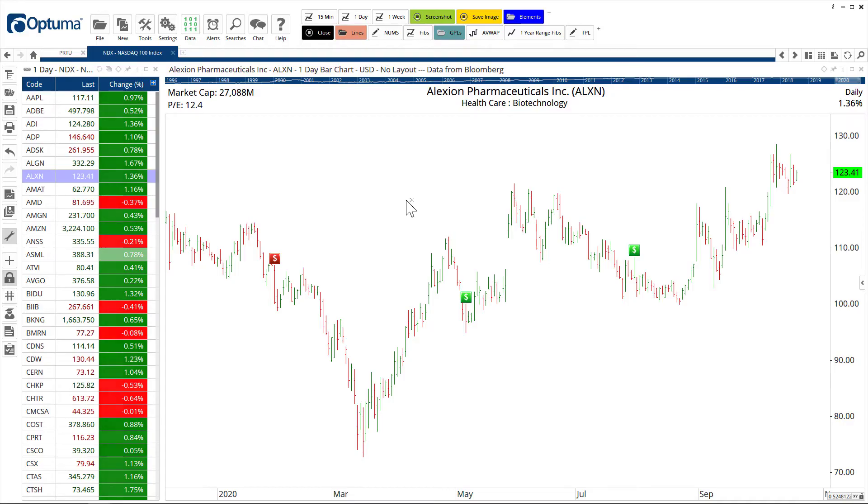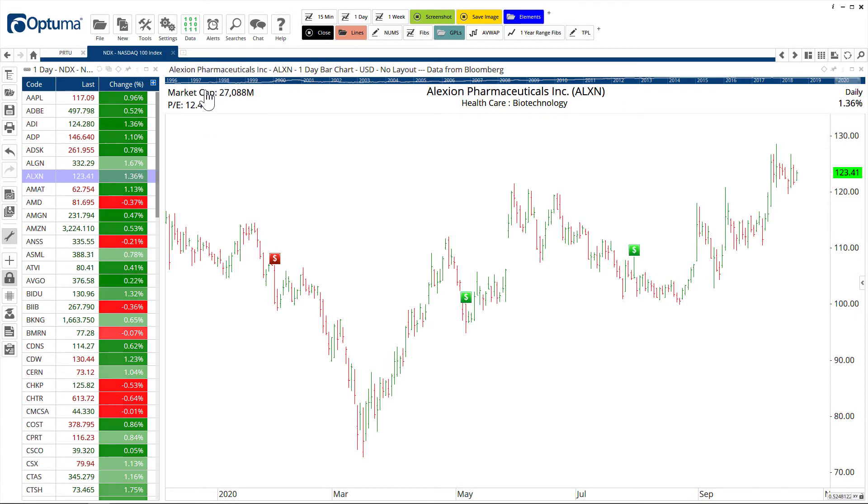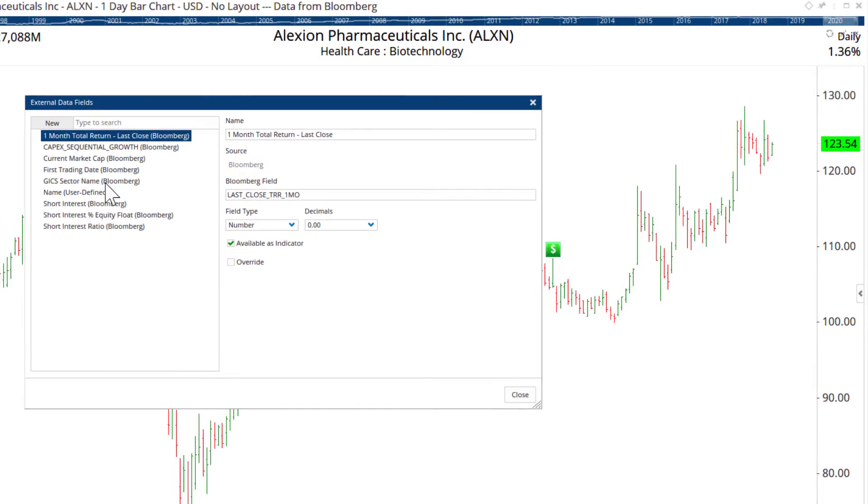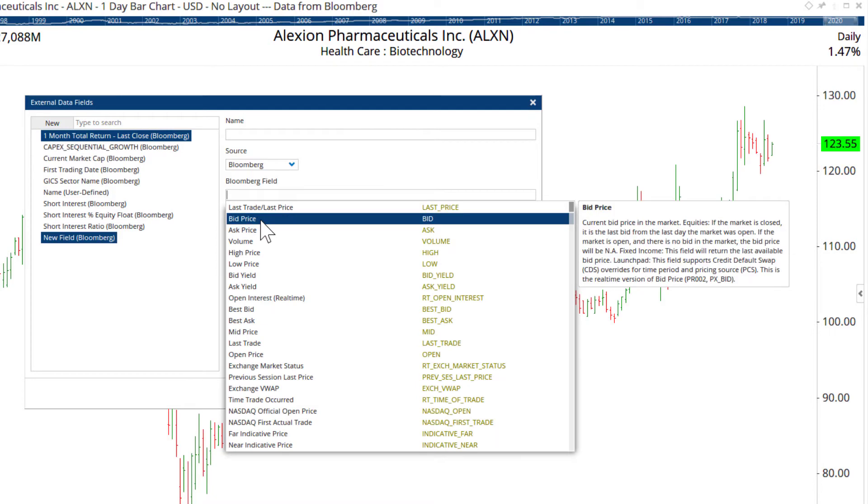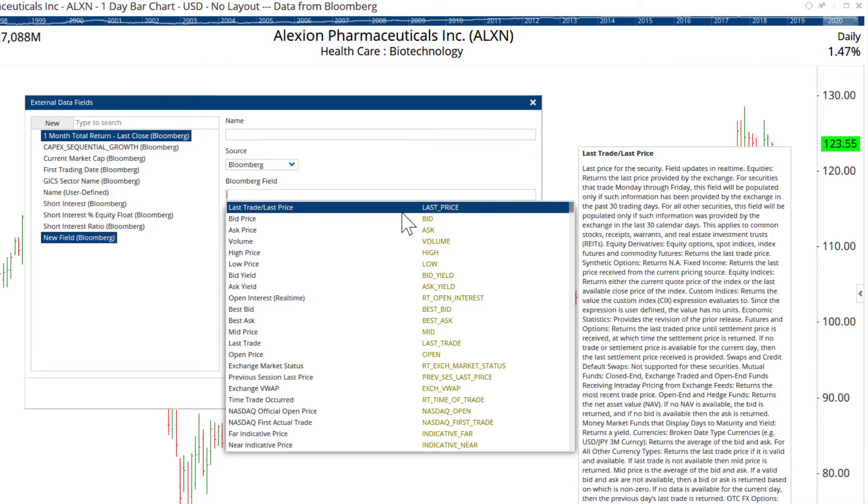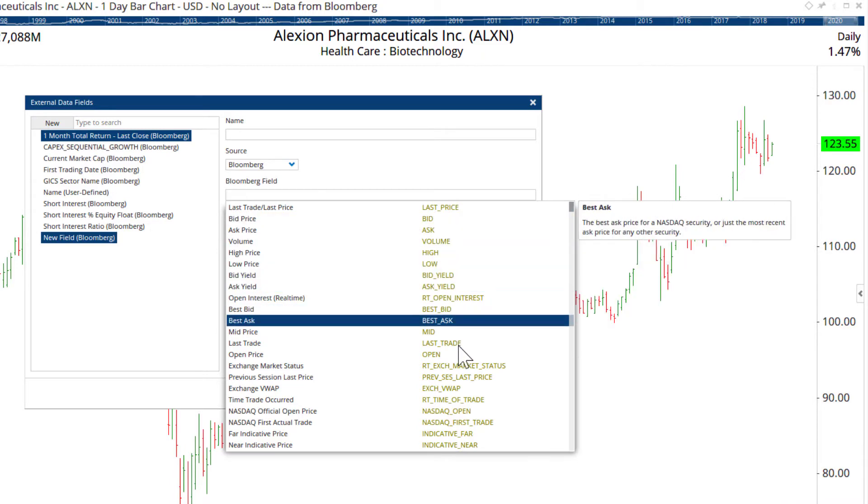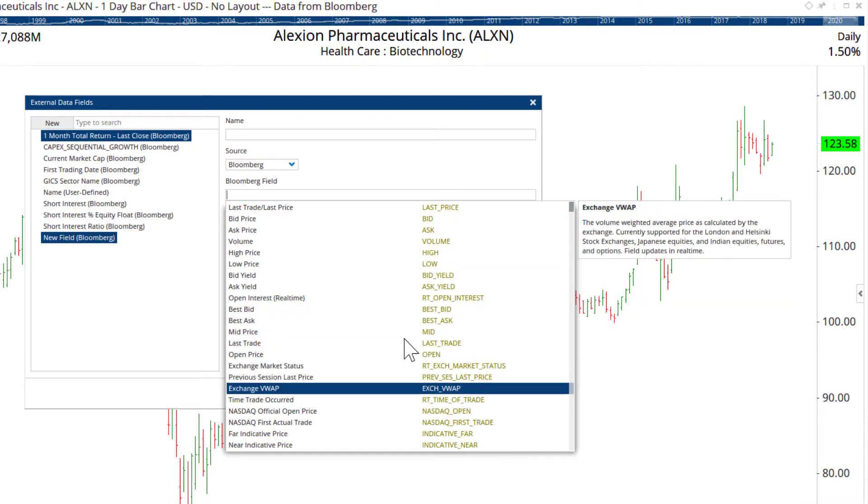You can add any data field from Bloomberg into Optima. Under Data we've got External Data Fields, so you can search the Bloomberg data field for anything. If you know the Bloomberg code that's listed there on the right hand side or you can just start typing to search.